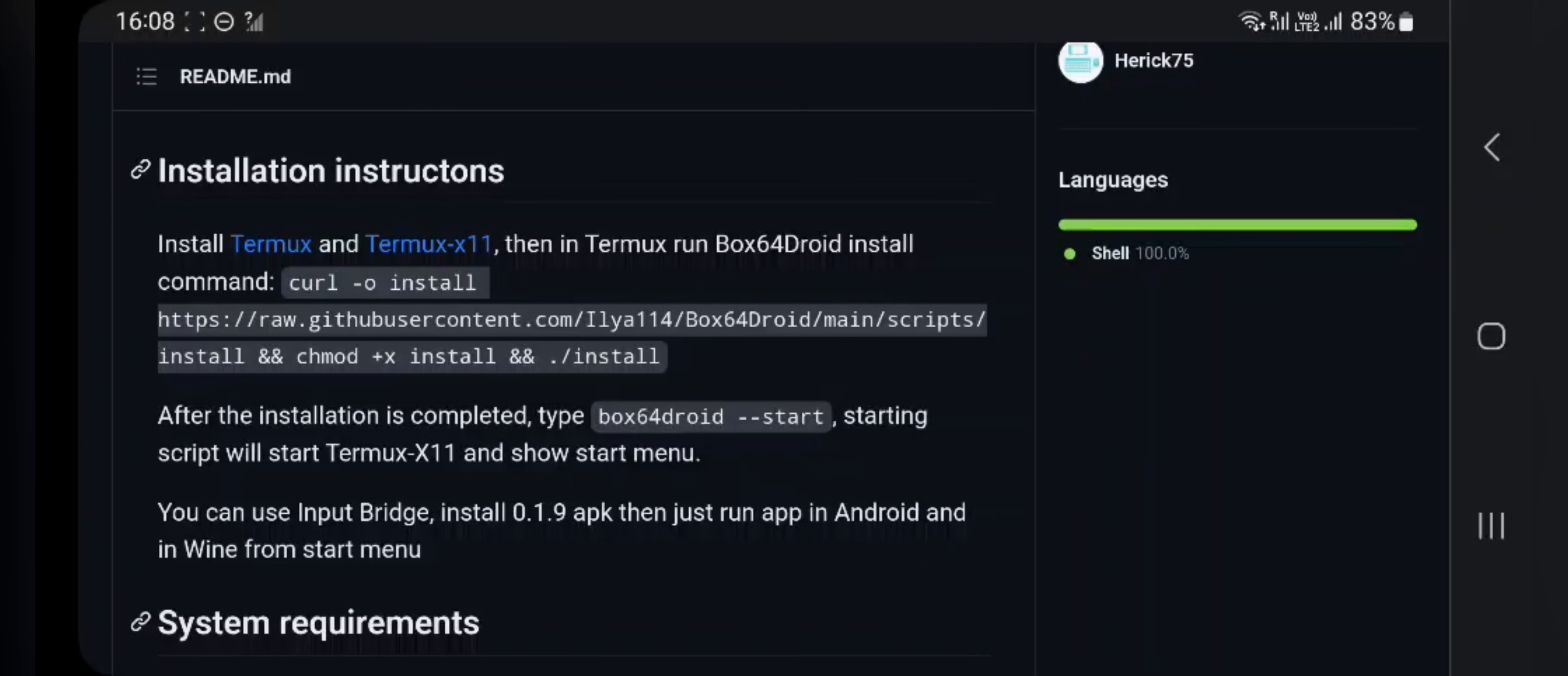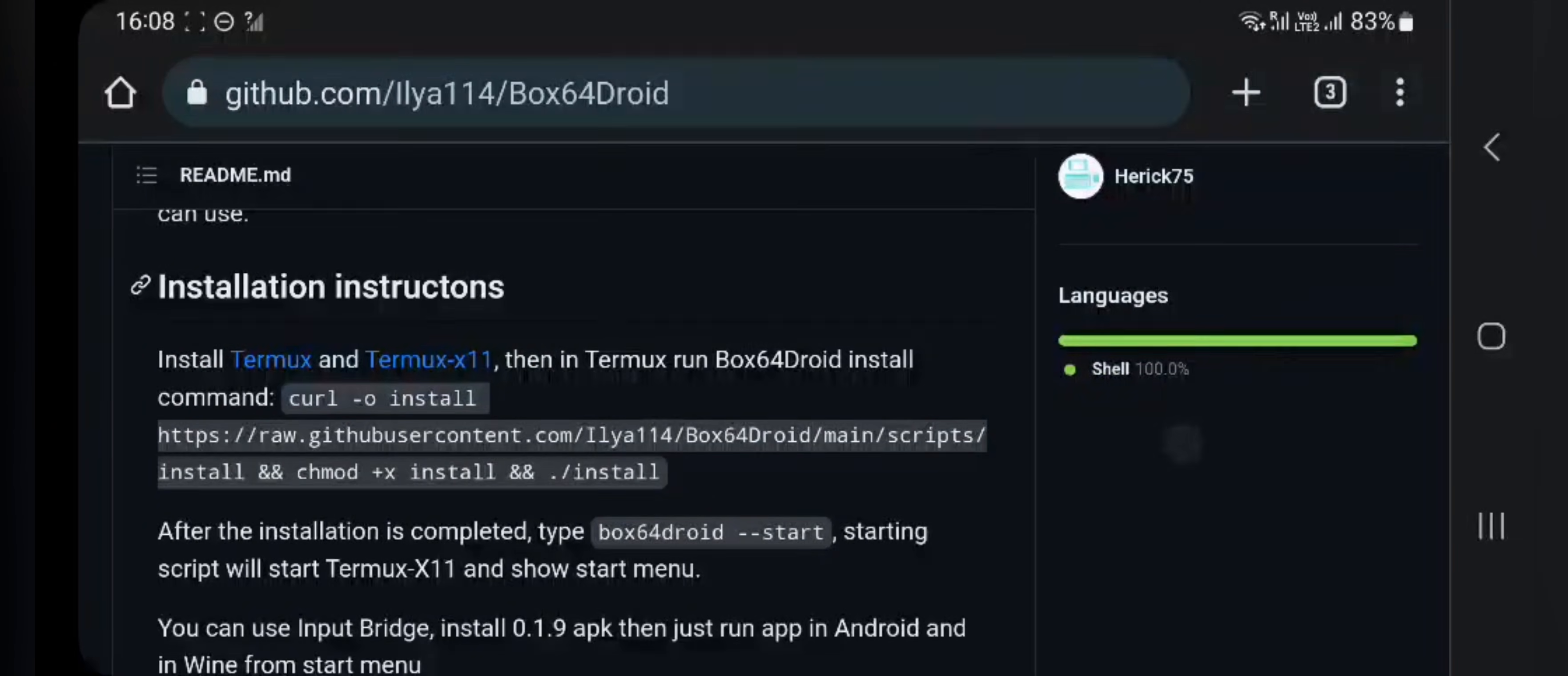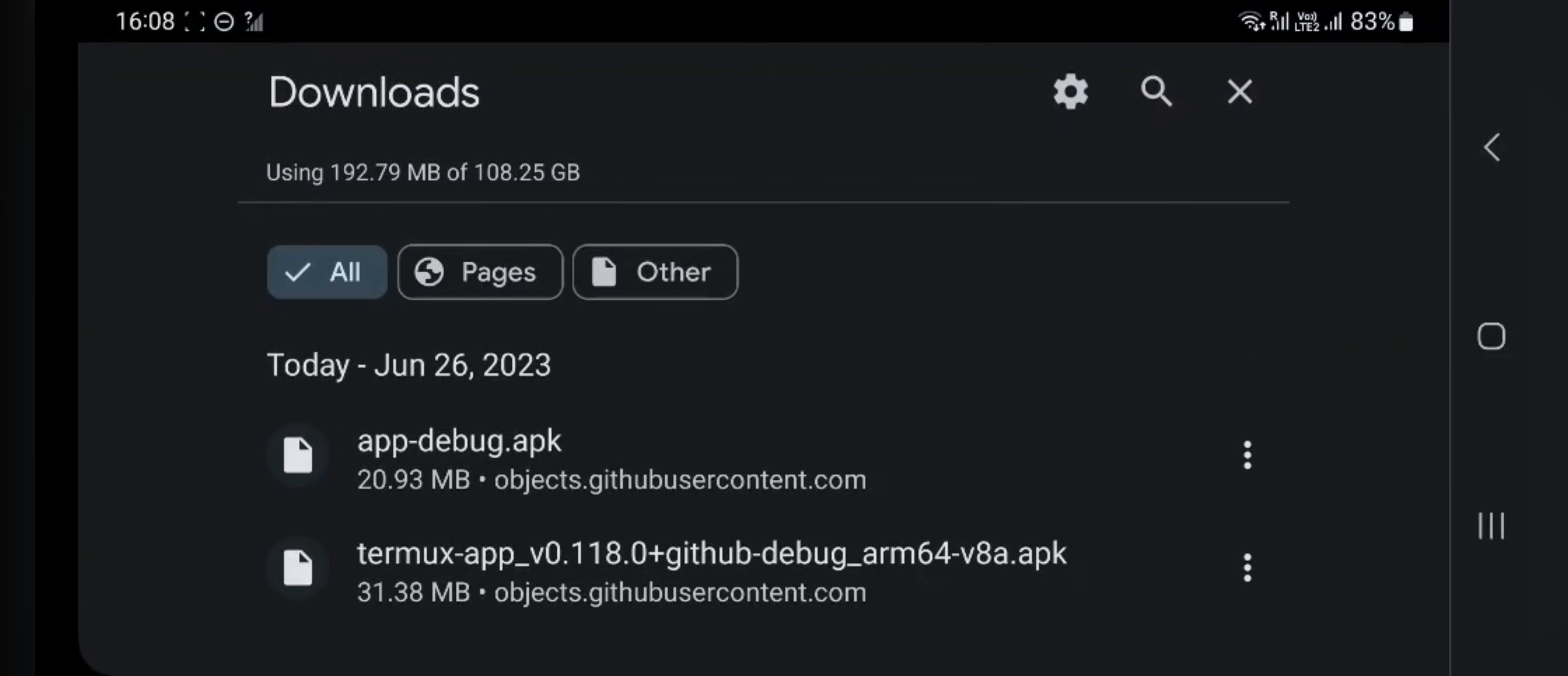Just scroll down you will find two files, one is Termux and Termux X11 version. You need to install both these apps on your device.